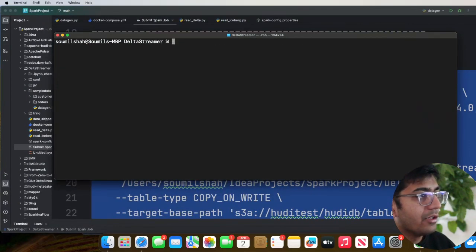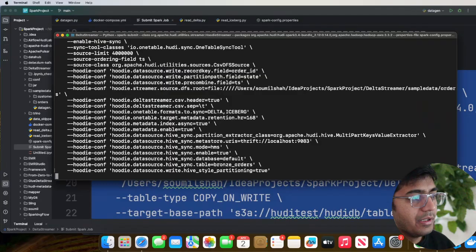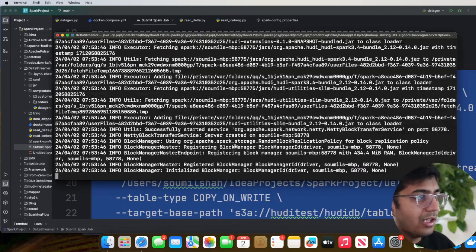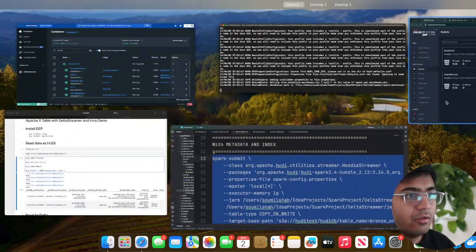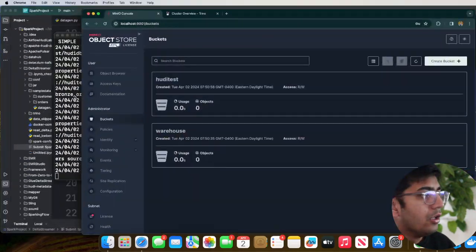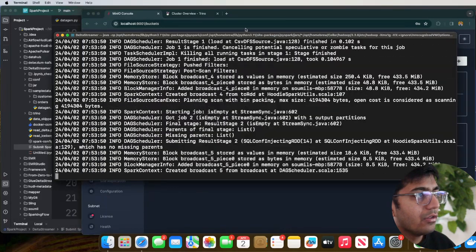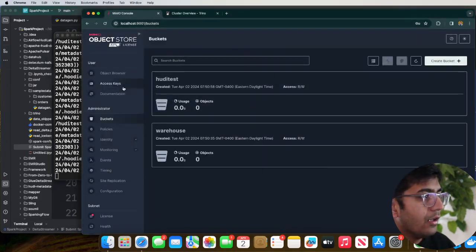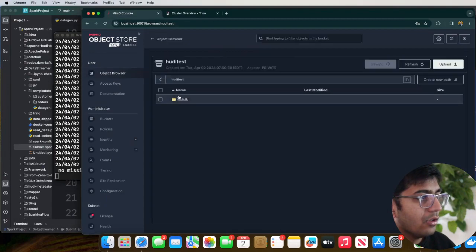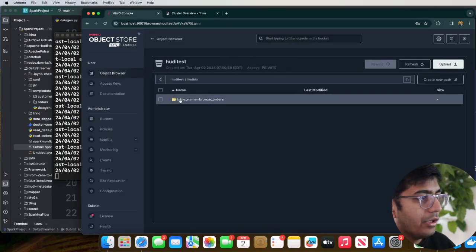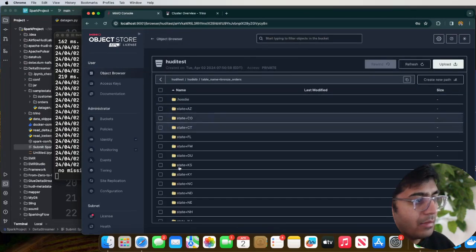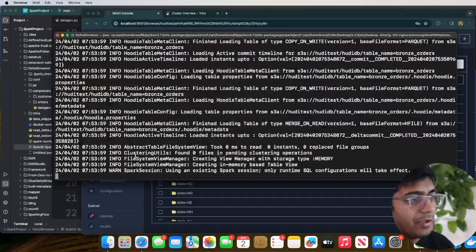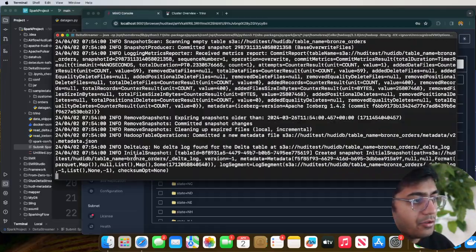I am in the current directory. By pasting the SparkSubmit command into the terminal, this should start ingesting data into our MinIO. As you can see, the data is being ingested. I can go to the object browser, navigate to my bucket, and see all the partitions already.